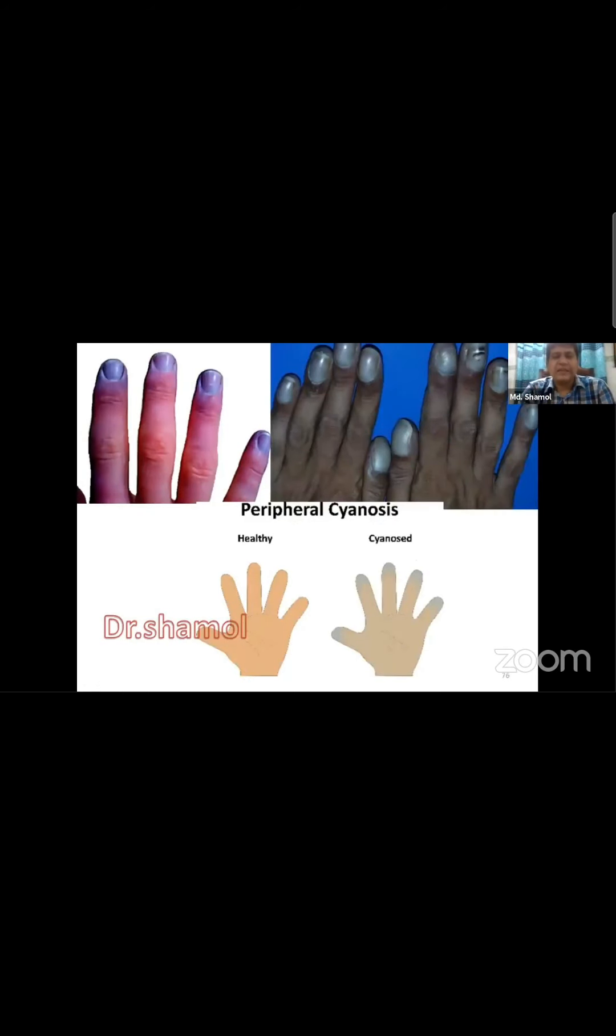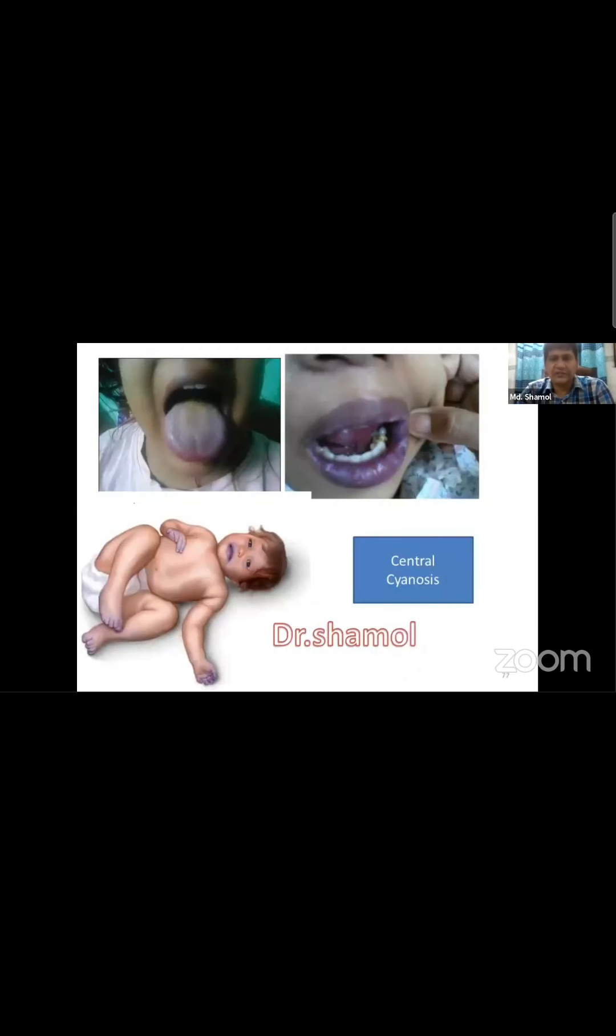Peripheral cyanosis should be in all extremities, but differential cyanosis is when cyanosis appears in specific locations only. I will show you a real patient example with differential status.